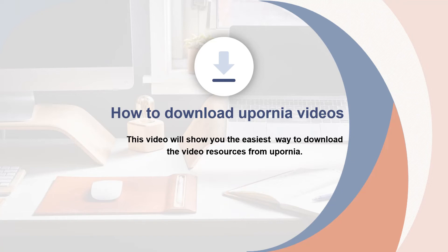This video will show you the easiest way to download the video resources from Upornia.